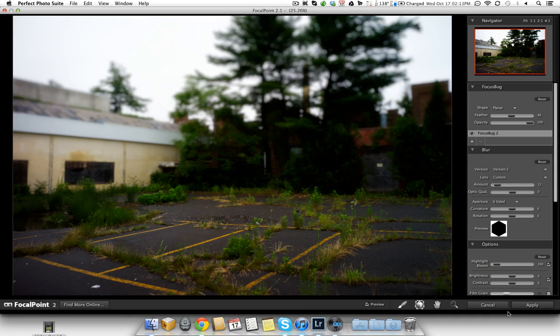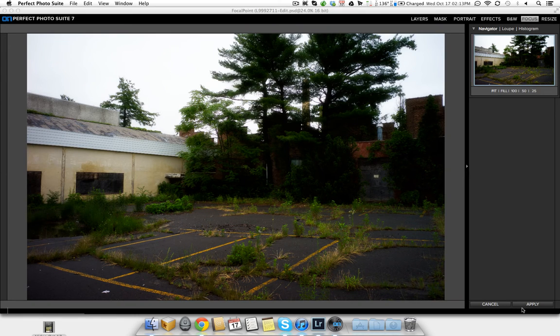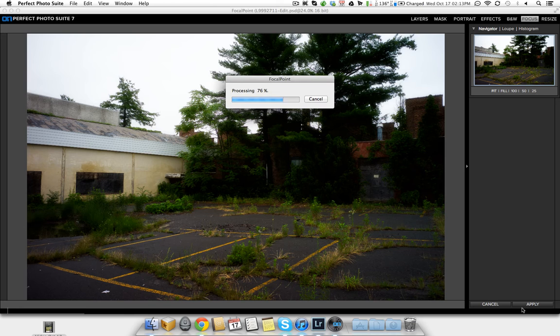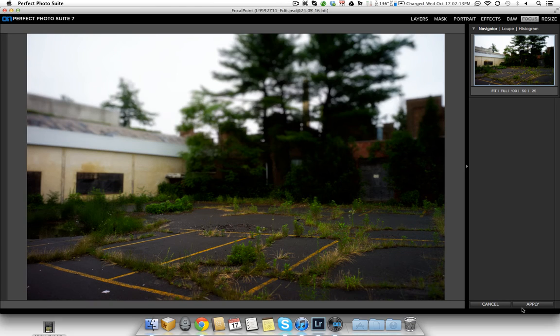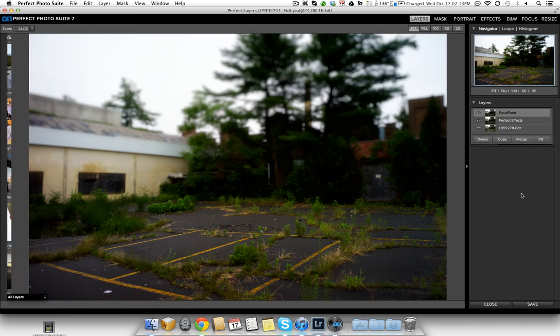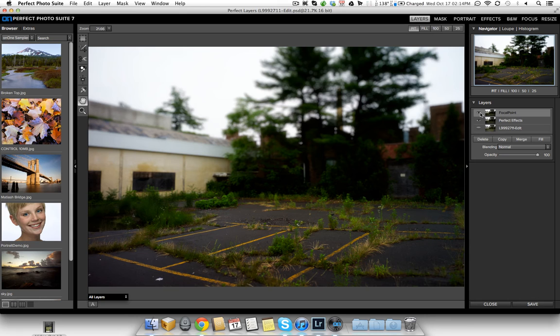So let's hit apply. And now we're going to be brought back to perfect layers in the Photosuite 7. And what that's going to do, it's going to let me now see each of the steps that I've taken so far in my processing.